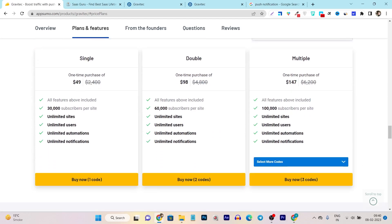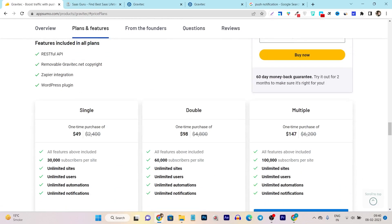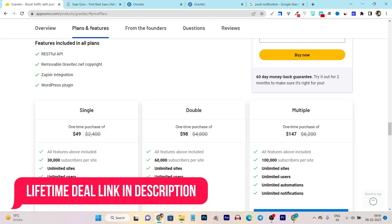Let's focus on the plans and features. There are multiple plans available — the single plan starts from $49 and you get unlimited sites, unlimited users, unlimited automations, and unlimited notifications. The only limit in every plan is the subscribers limit. For example, in the single plan you can have 30,000 subscribers per site. It depends on how much traffic your website gets — if you're getting more than 50,000 plus visitors, or around 1 lakh or 100K visitors, you can select the plan accordingly.